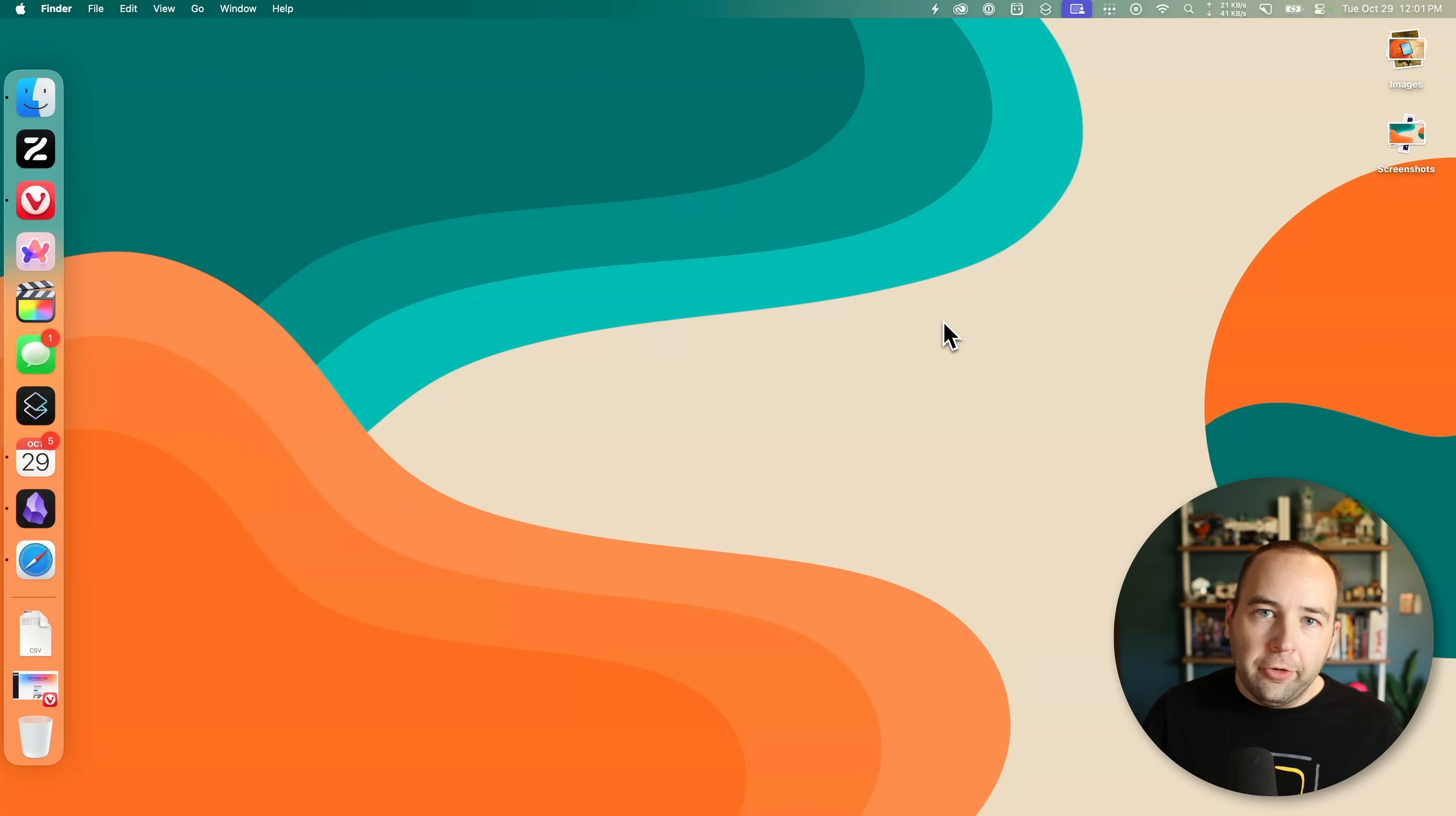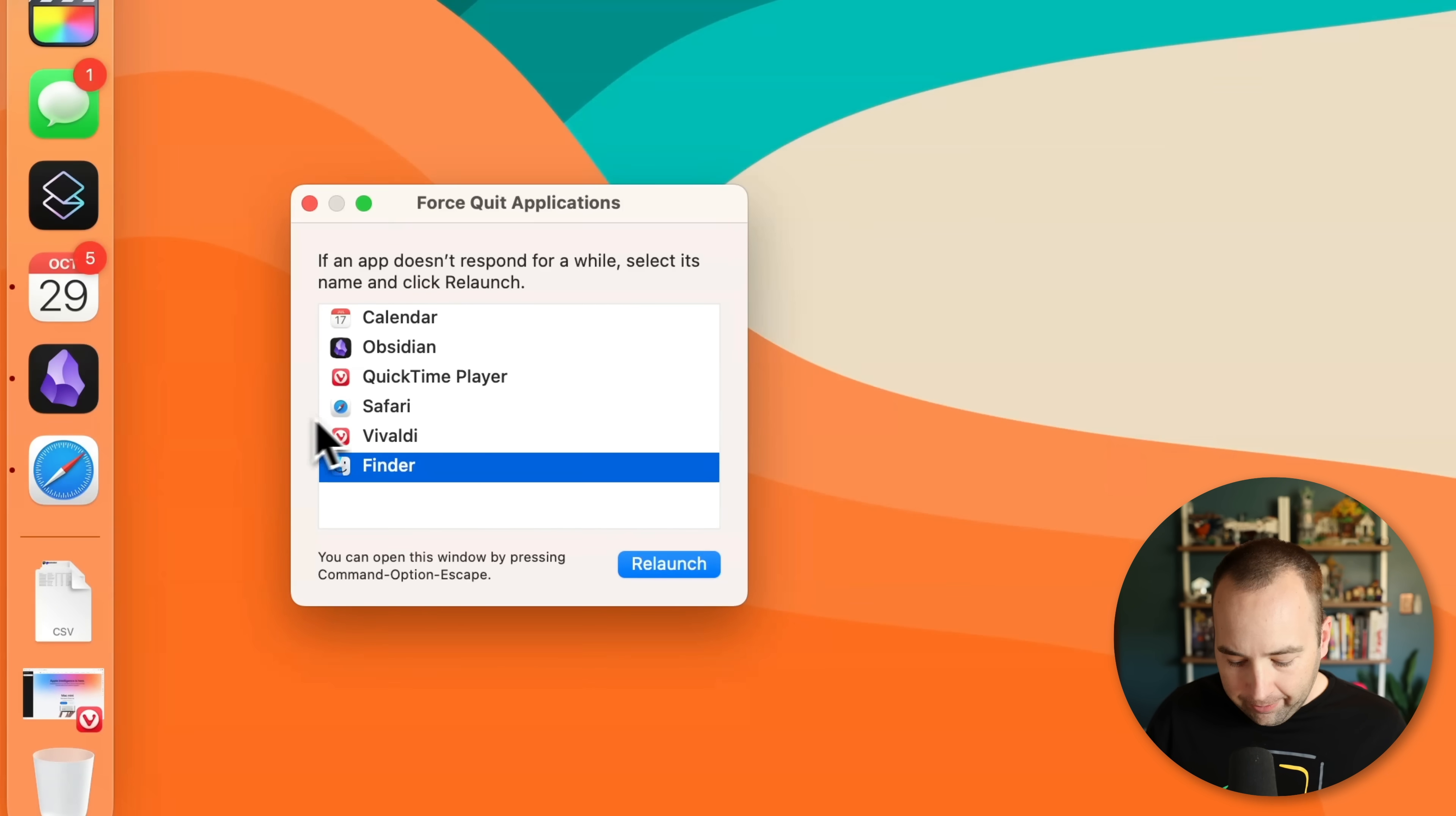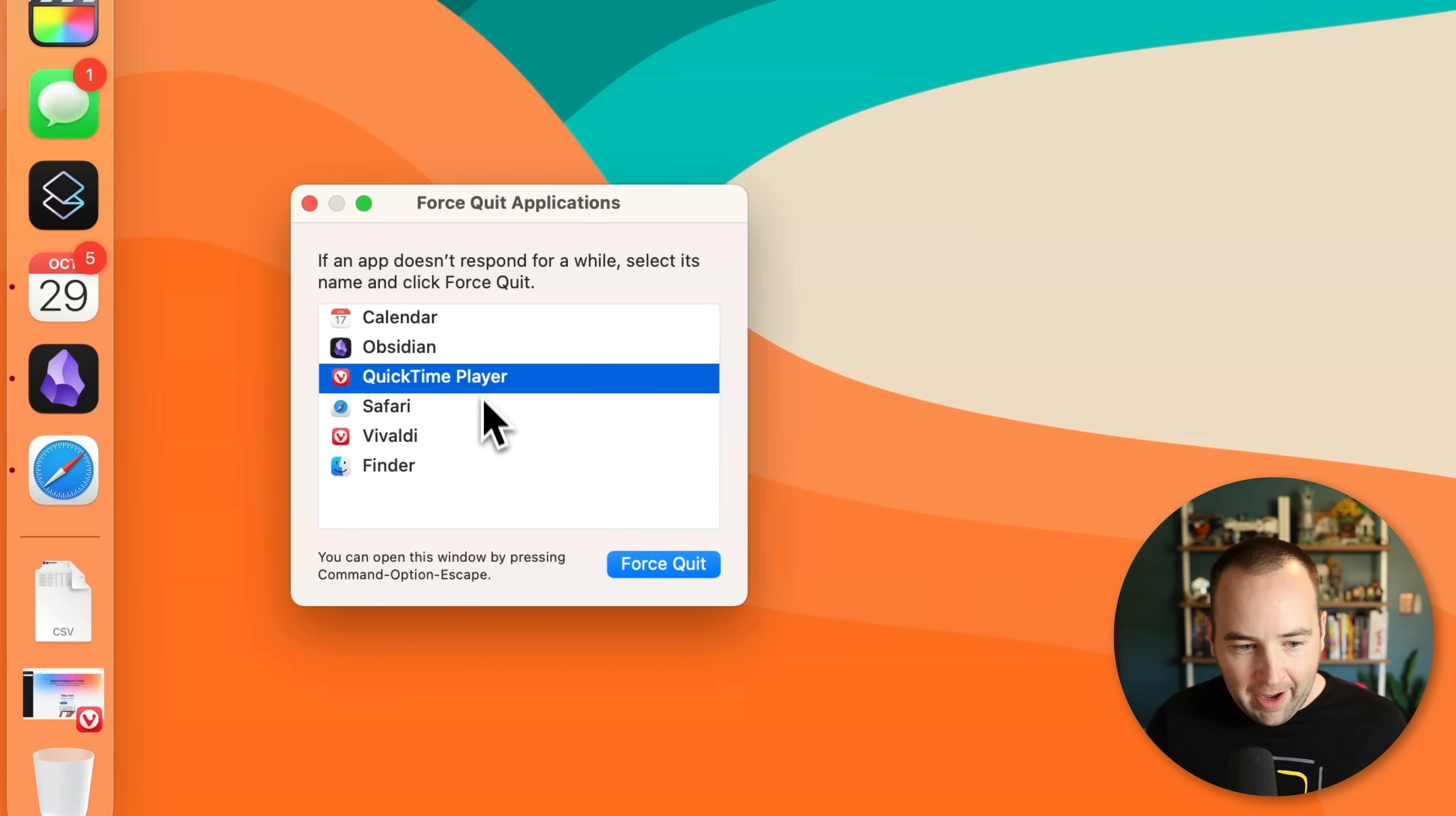So we all know Control-Alt-Delete on Windows. There is a similar thing on macOS, which is the Force Quit Applications menu. And you get to that by going to Command-Option-Escape. That'll bring up Force Quit apps, which you can navigate with your keyboard if you need to because your mouse is frozen or something. Or you can just select an app and then force it to close.